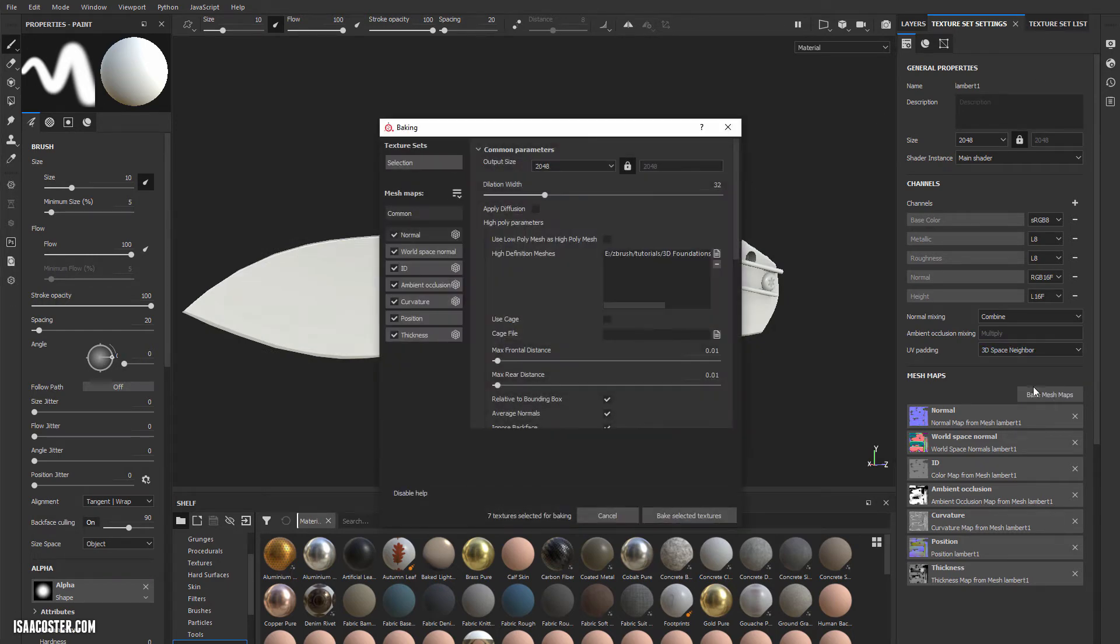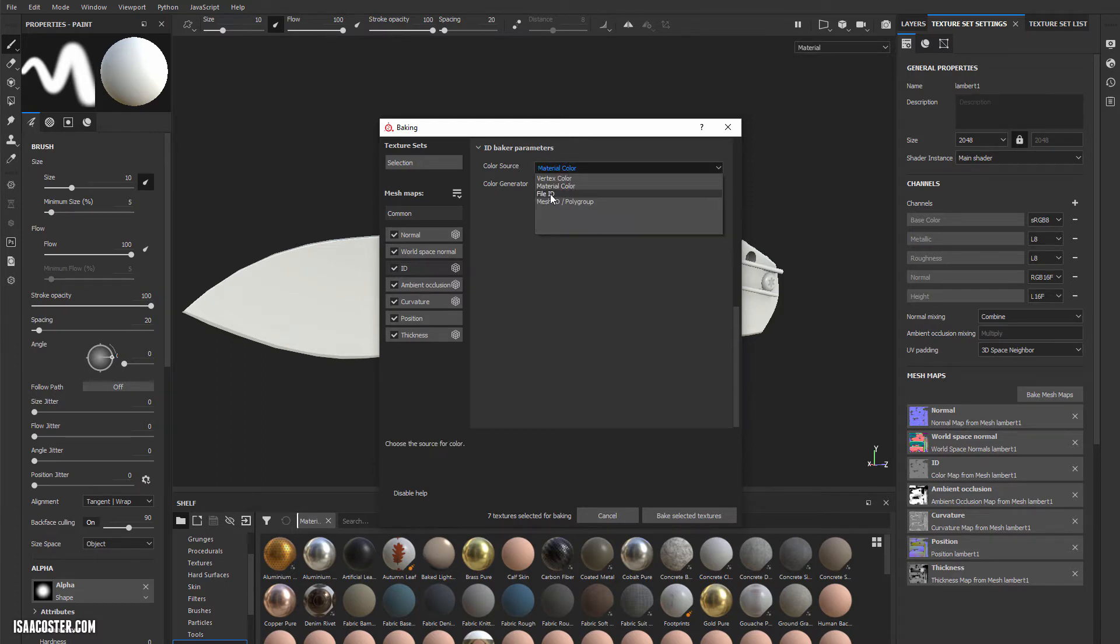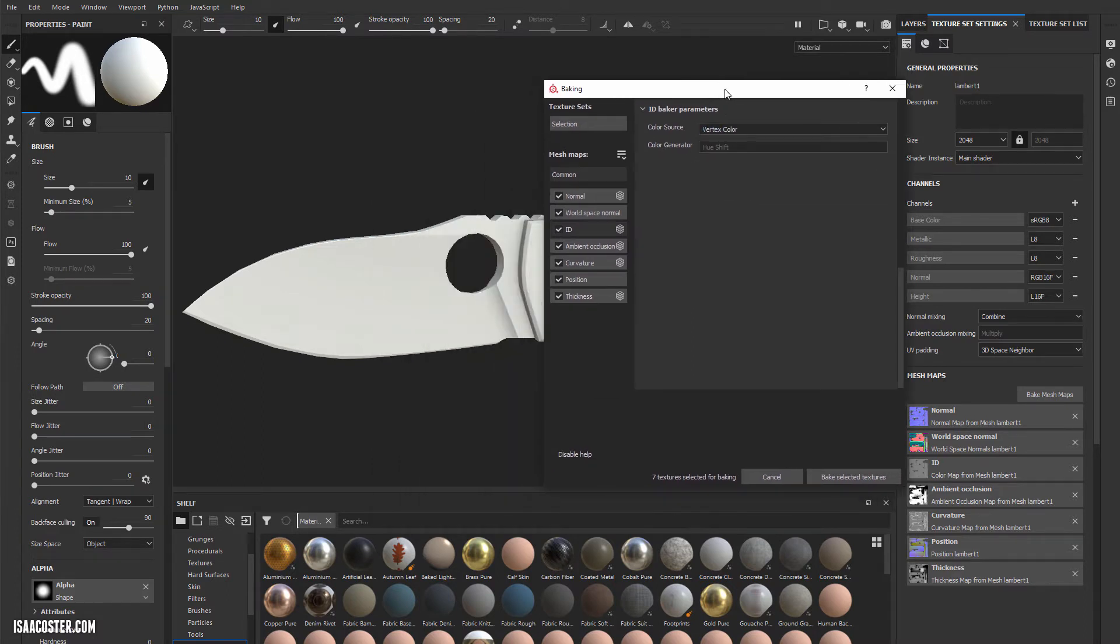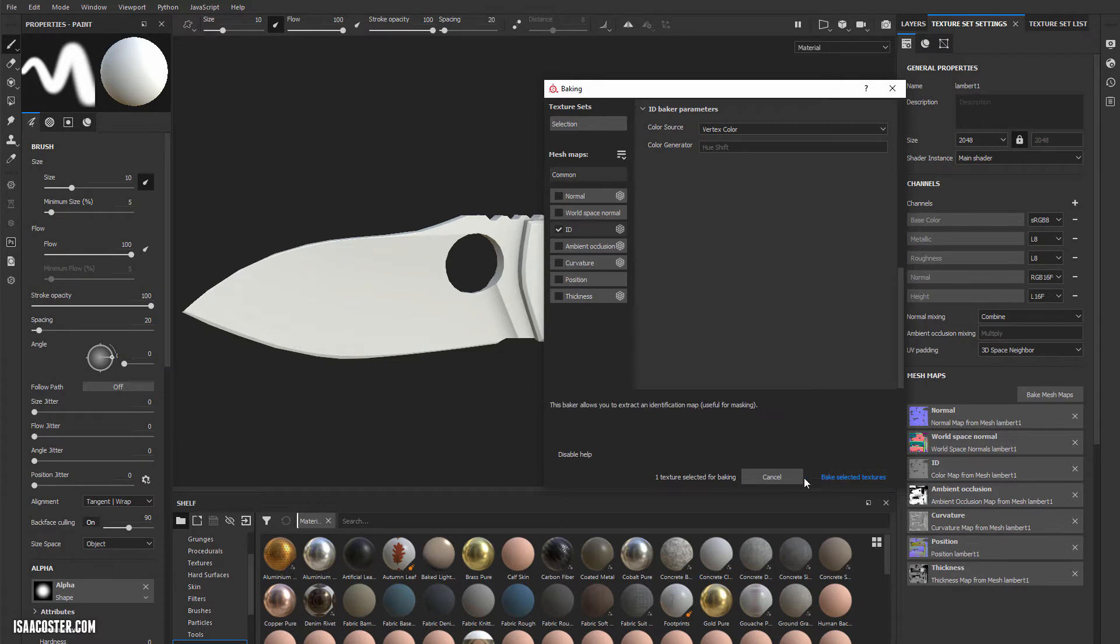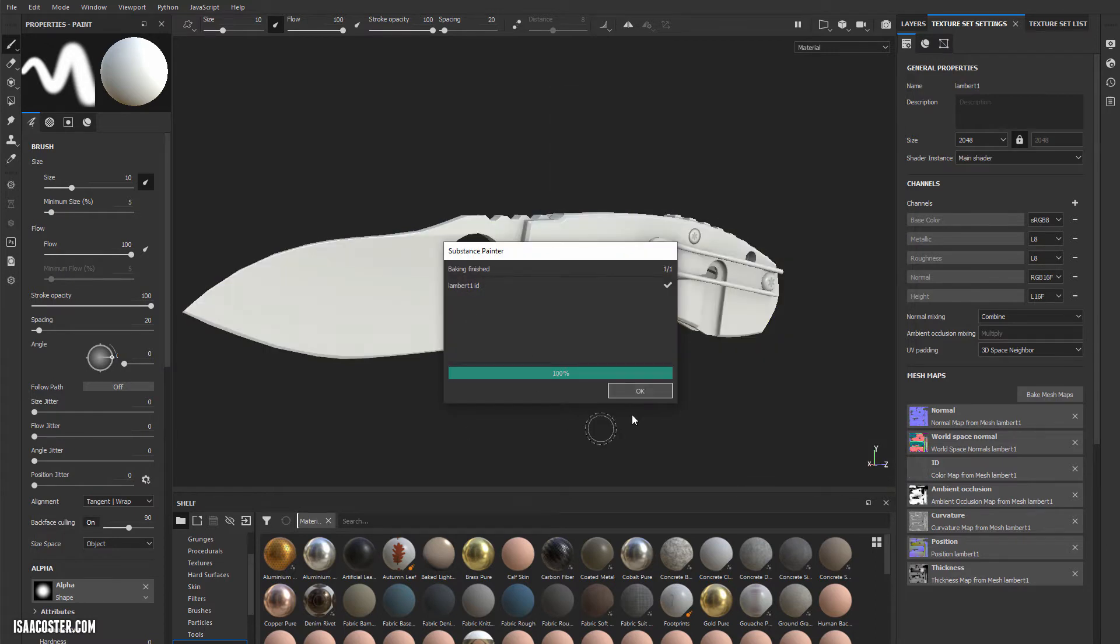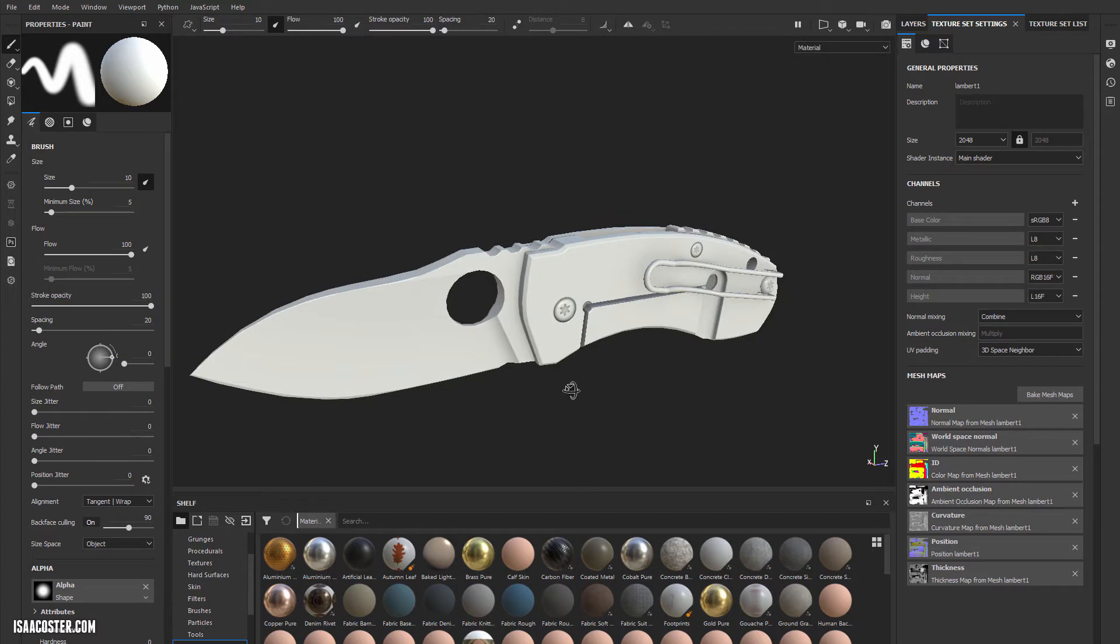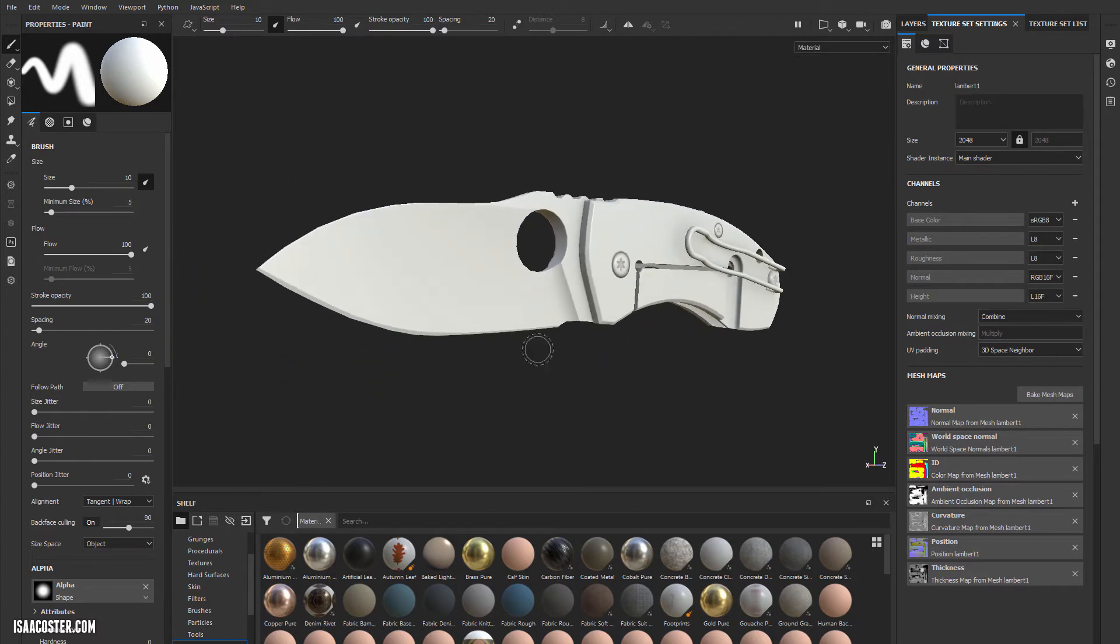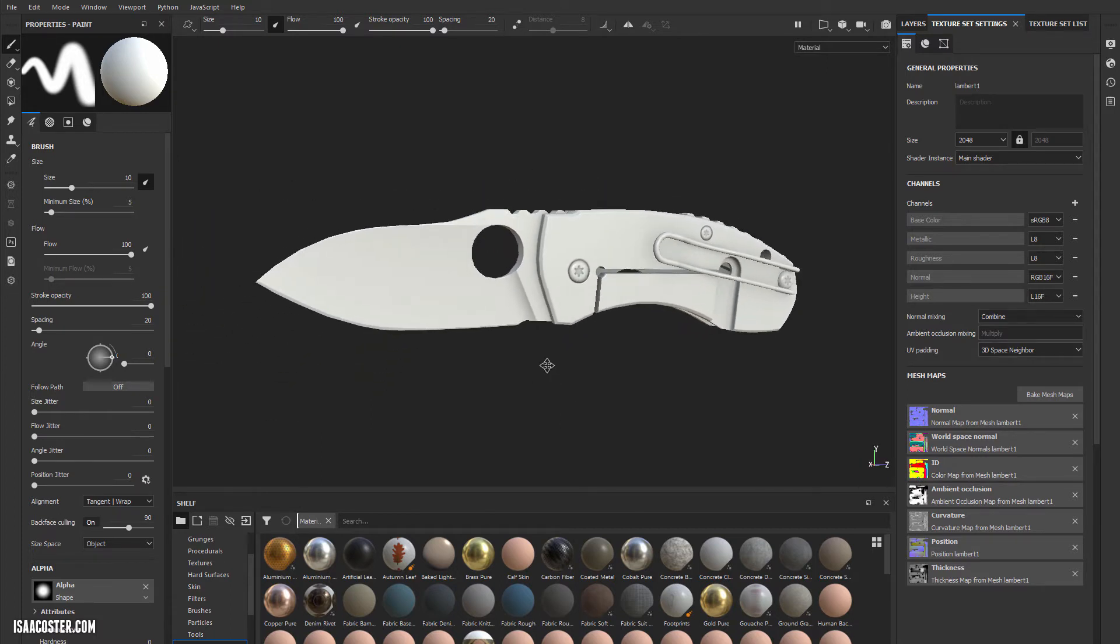I'll bake mesh maps and select the ID. The default here is set to material color, but I want it to be set to vertex color. You can deselect these to speed this up, just make sure you turn it back on if you need to rebake. Now we can see the ID is updated and we can begin a quick texturing pass.